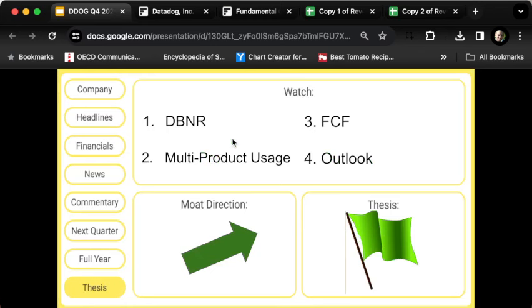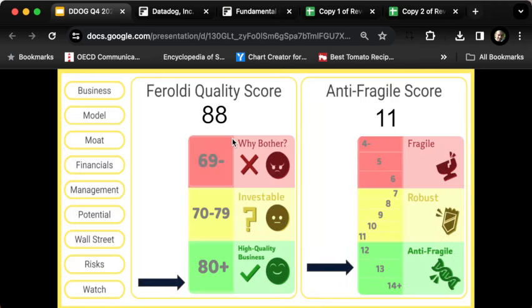What am I going to watch, and this is a key holding for me moving forward? First, I'm going to look at the dollar-based net retention rate. In my opinion, it needs to stay 110% or higher. Number two, multi-product usage—that's the chart I just showed you. Number three, free cash flow, which was very strong. And number four, the outlook. I think the moat direction is definitely widening around the company and the thesis is very much on track.